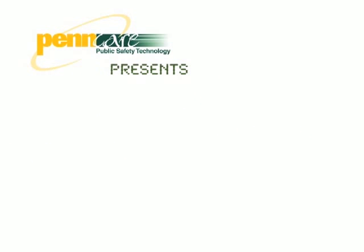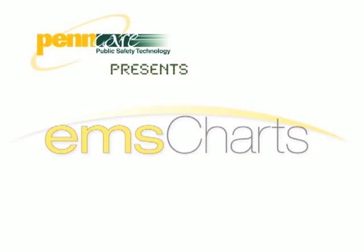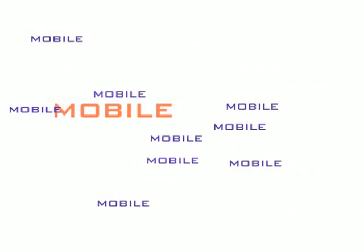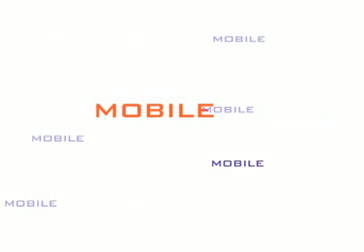PennCare is proud to be the exclusive distributor of EMS Charts. In this short, we'll highlight some of the aspects of EMS Charts Mobile.